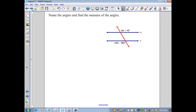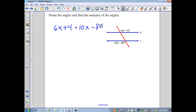Let's look at an example: name the angles and find their measures. The diagram indicates two angles that are alternate exterior angles. From the previous page, we identify alternate exterior angles as congruent. Therefore, we set the two expressions equal and solve: 6x plus 4 equals 10x minus 80. Solving gives us 4x equals 84, so x equals 21.